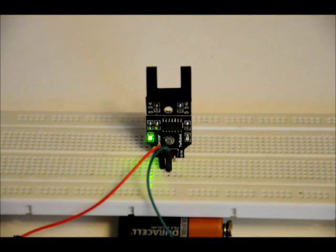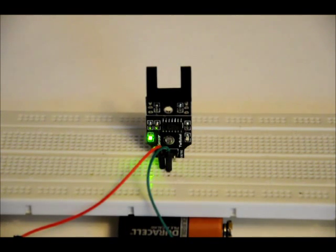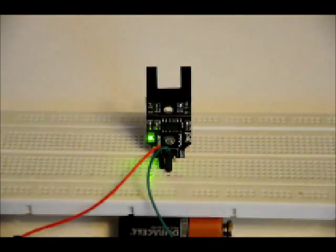So there you go. The infrared slot sensor module. Thanks for watching, everyone. I hope you have a happy holiday.